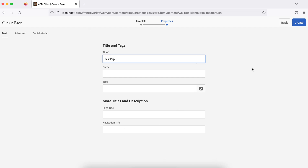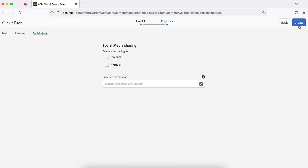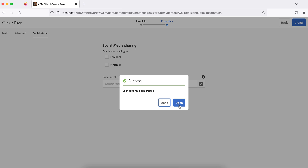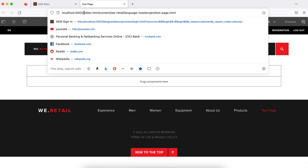You can customize this screen as per your project — based on your project you can change additional features here. Once you are done you can straight away open the page or mark it done. Once the page is open, the first thing you will notice is the URL. You will see editor.html added in the URL to open this page in edit mode. By default when you create and open a page it will open in edit mode.